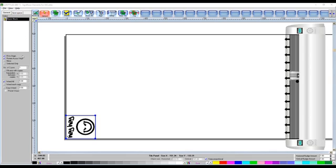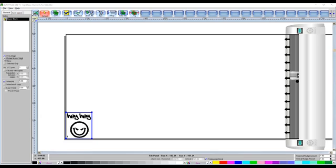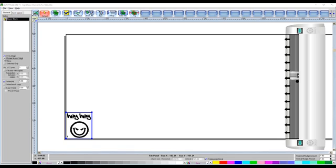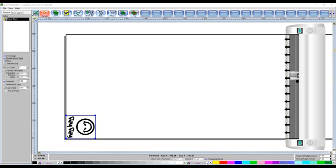Next up we have got the options down here, which are fit to original, so I leave that ticked, rotate across the vinyl. Now if you uncheck that, you can see how it flips around. Now this is the way how it is going to come out of the cutter. So right now the first things that come out at the very top will be the hey hey, but obviously if I uncheck that, the first things to come out will be the hey and the start of the face. It all depends how you want it to actually come out. I just have it set like that because I just find it easier.